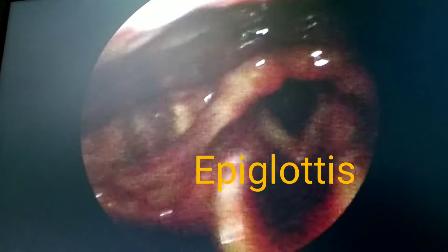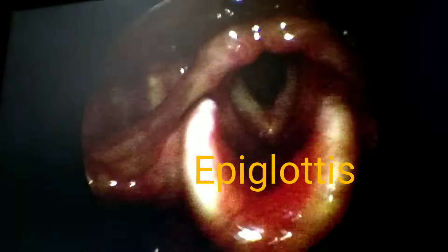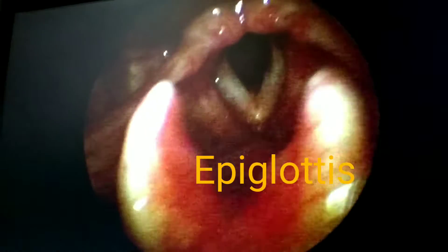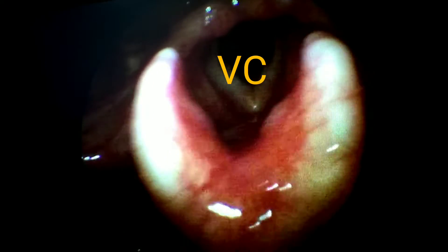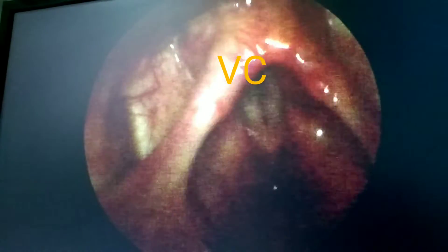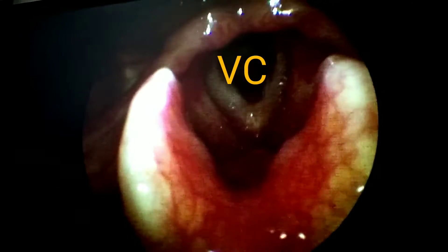Moving further posterior, this is the epiglottis, which is an unpaired laryngeal cartilage. And the vocal cords — they have anterior attachment to the epiglottis.